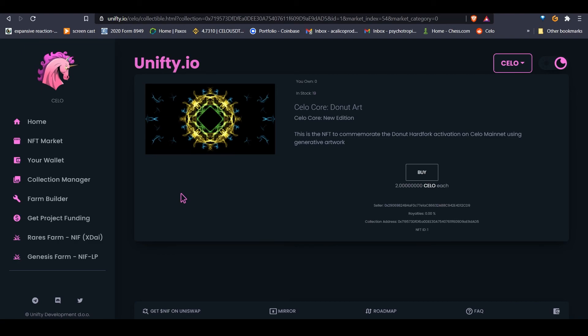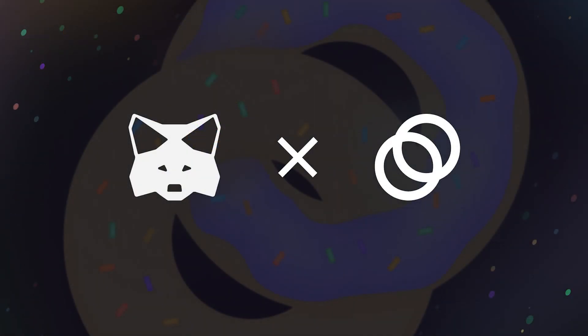And we can look at it on Etherscan if we'd like. We can also go into our wallet and there it is, look at that, how pretty. And there we have it, it's that easy.